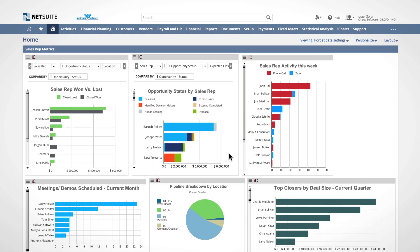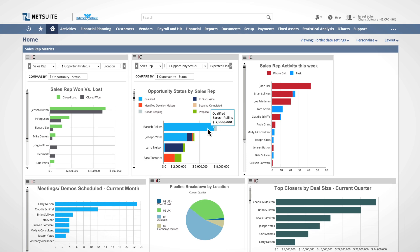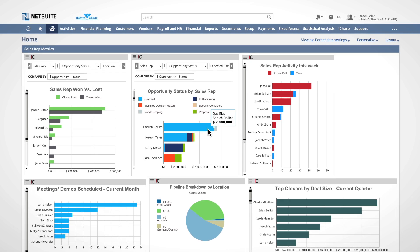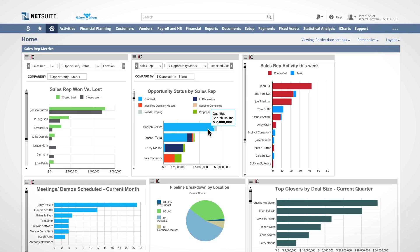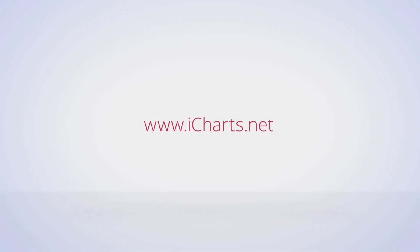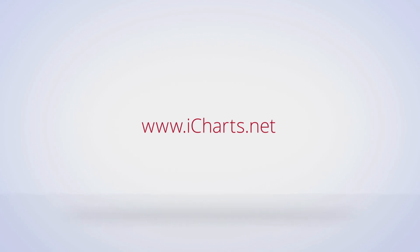And there it is, a fully interactive iChart with real-time data that is native to your NetSuite dashboard. To learn more about iCharts for NetSuite, visit iCharts.net today.